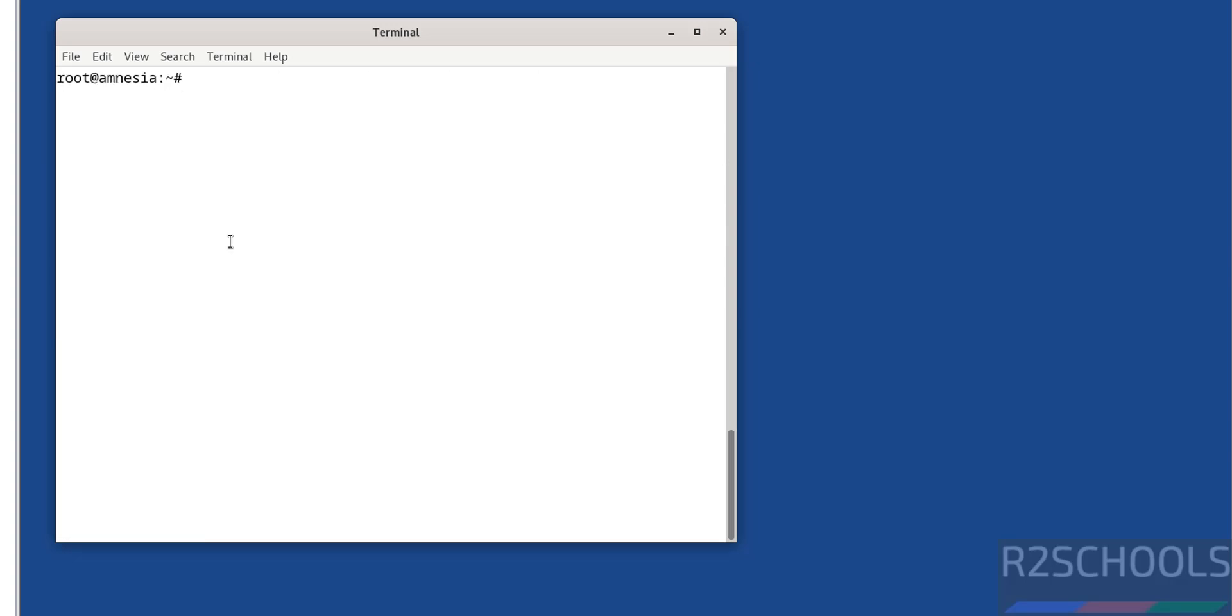We have successfully downloaded and configured Tails OS 6.10 on VMware Workstation. For more Linux tutorials, please subscribe to my channel. Thank you.